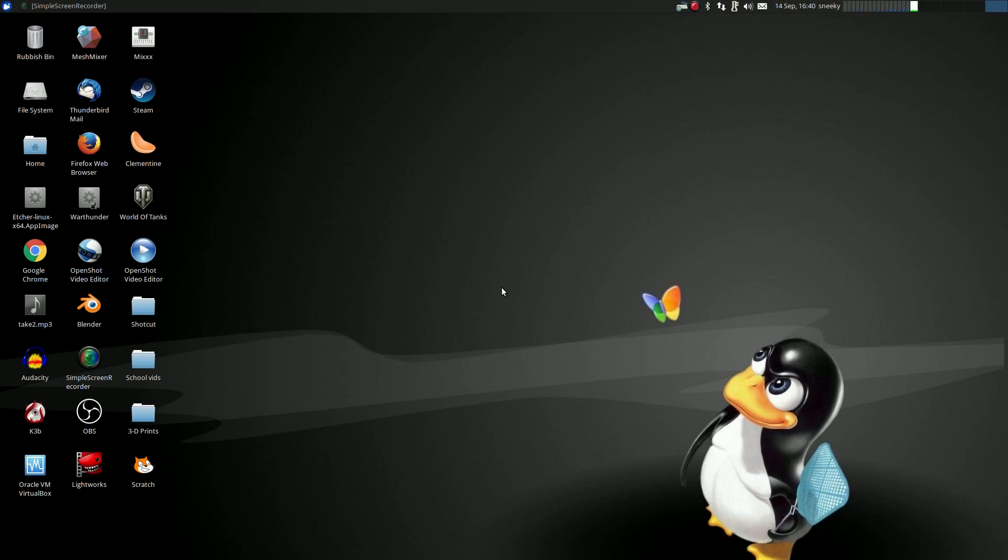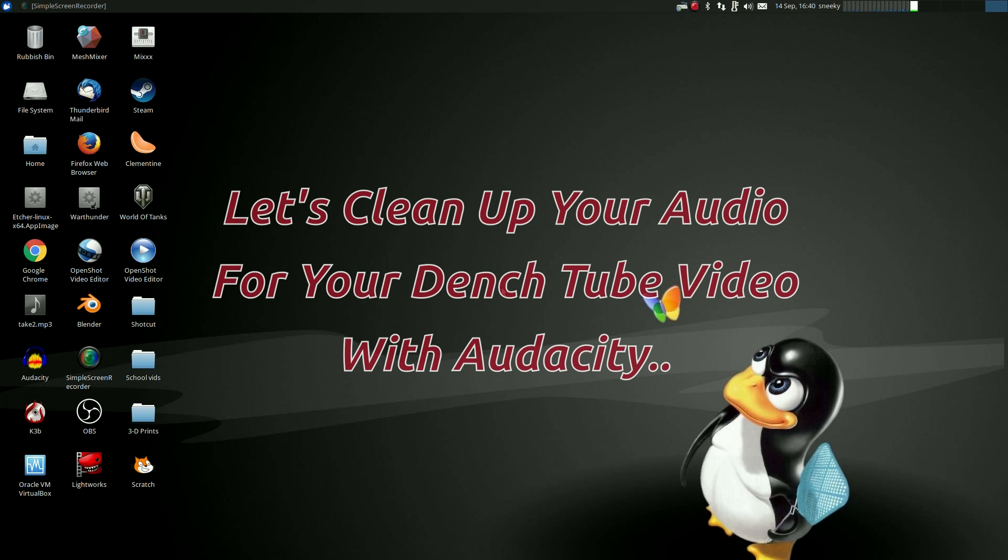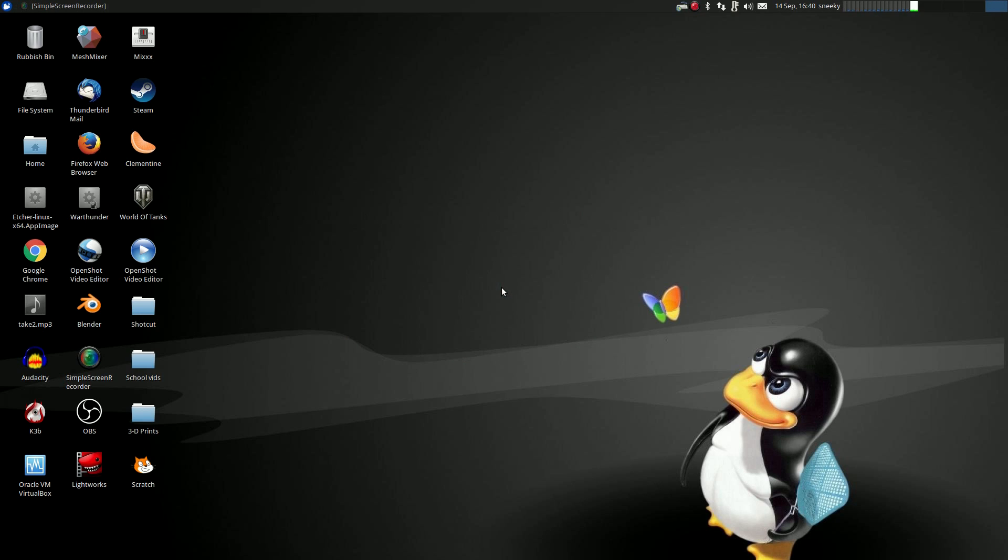Hey, it's Nicolux back again for another quick one. So you've done your screencast or video, you're quite happy with what you've got, but it needs a bit of a clean, doesn't it? You've got a bit of hissing in the background, it might be popping, or it just may not sound right to you.